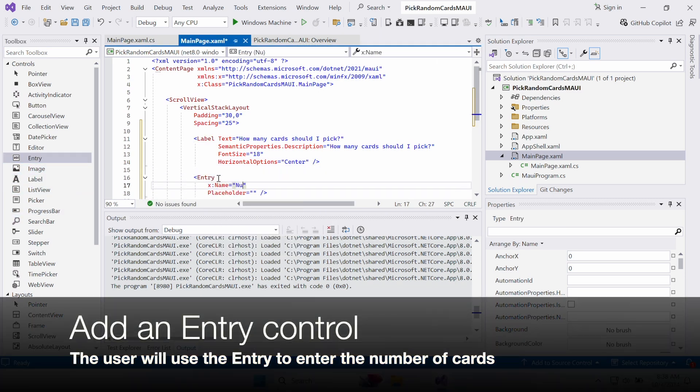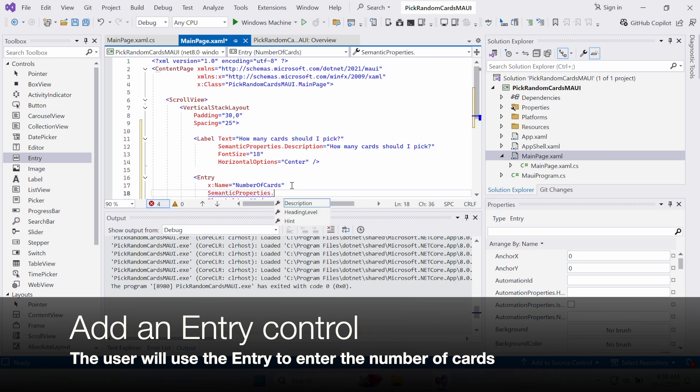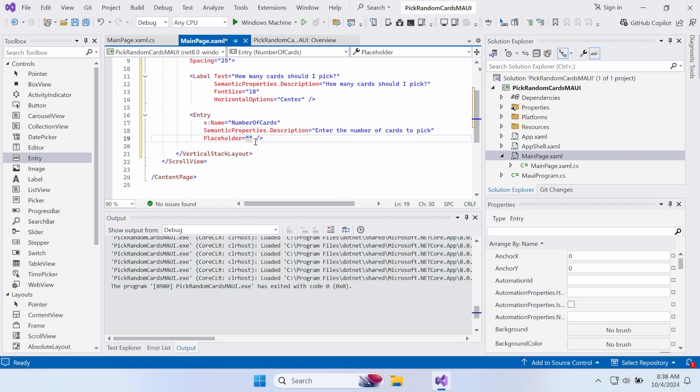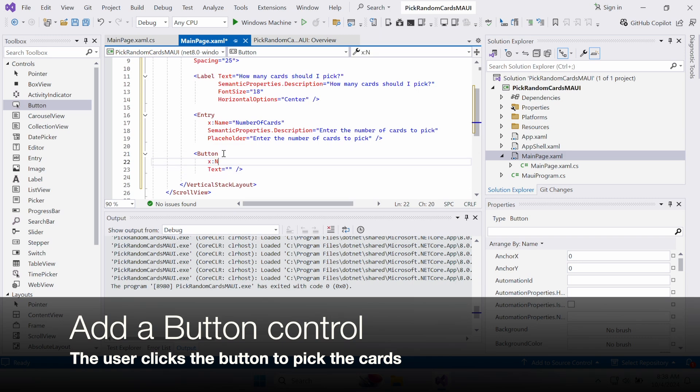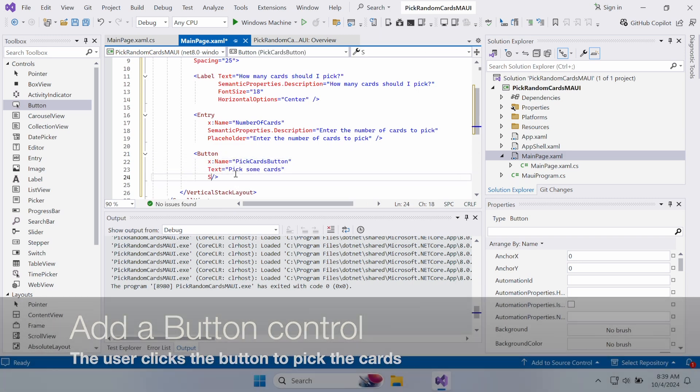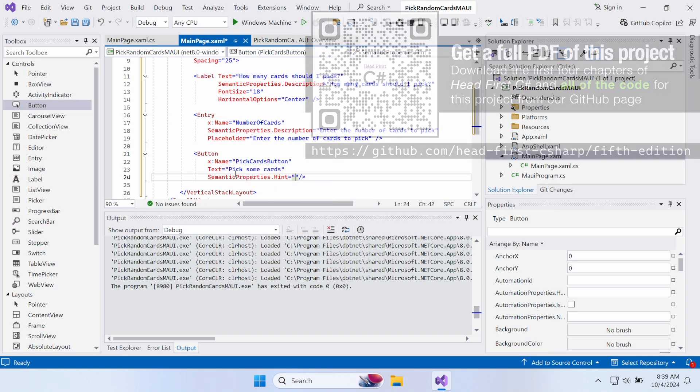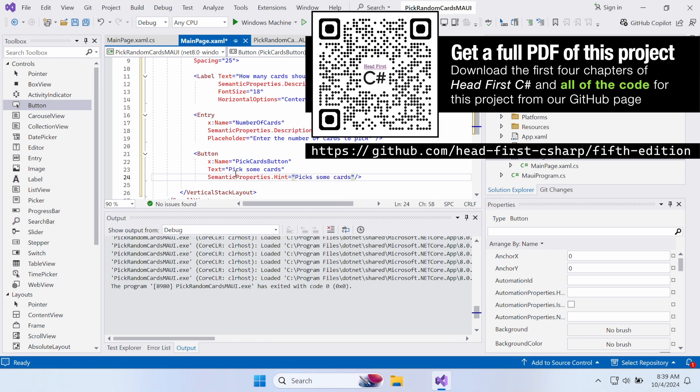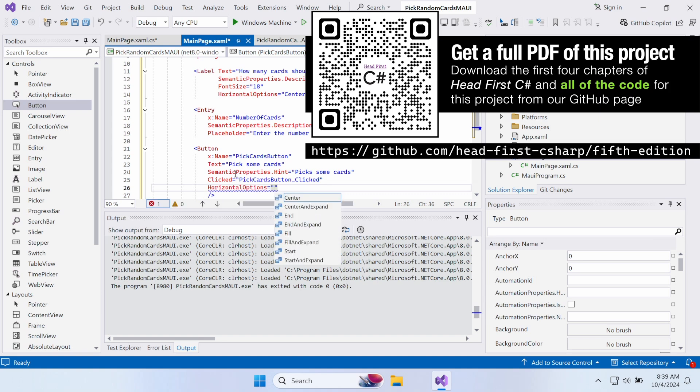Add an entry control. The user will use this entry control to enter the number of cards to pick. You'll need a button control. Once the user enters a number, they'll click this button to pick random cards. Add a clicked event handler and choose New Event Handler so Visual Studio generates a new event handler method for you in the C-sharp code.